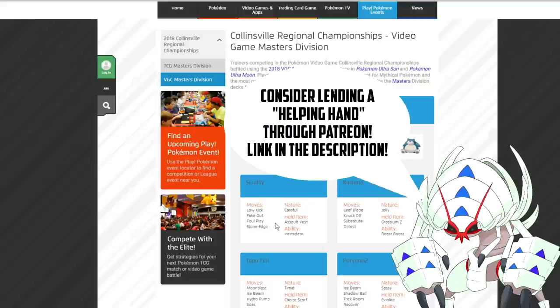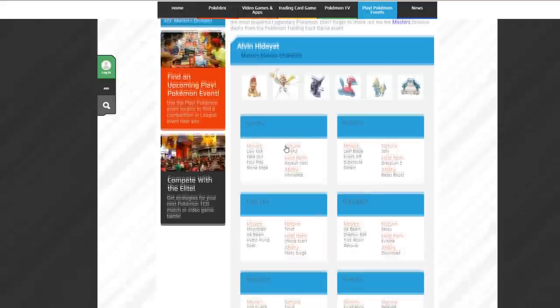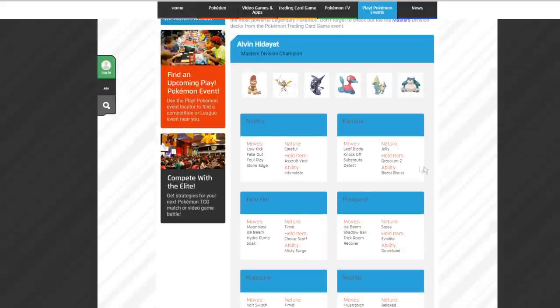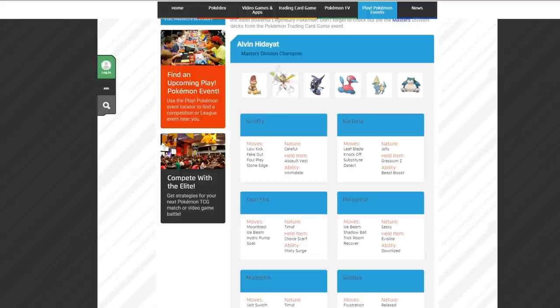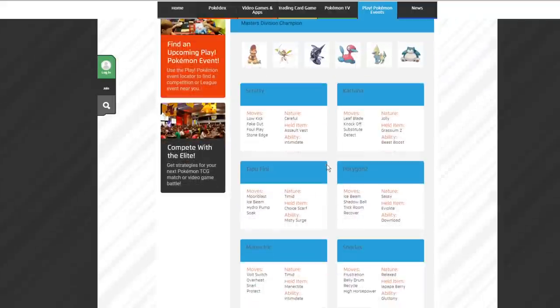As you can see, the Scrafty has a careful nature and Assault Vest with Intimidate. Low Kick, Fake Out, Foul Play, and Stone Edge. This Kartana is running Grassium Z. It's got Leaf Blade, Knock Off, Substitute, Detect.